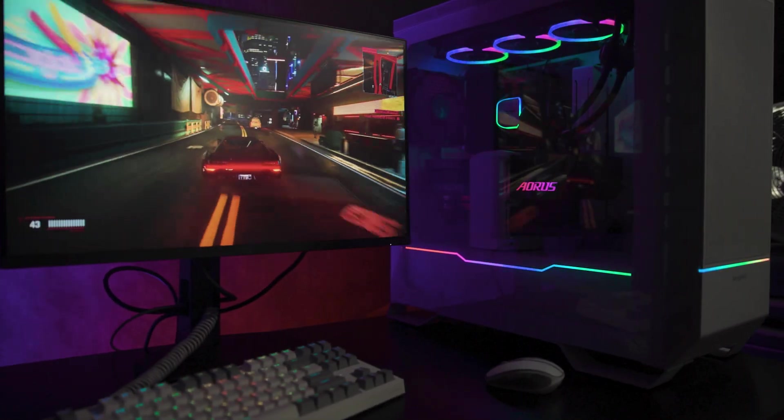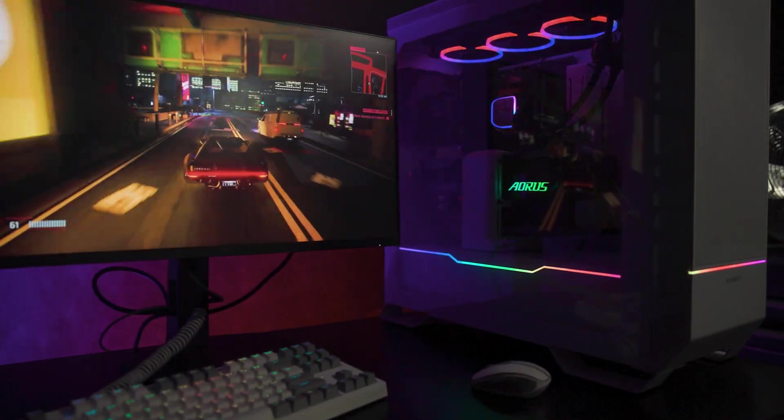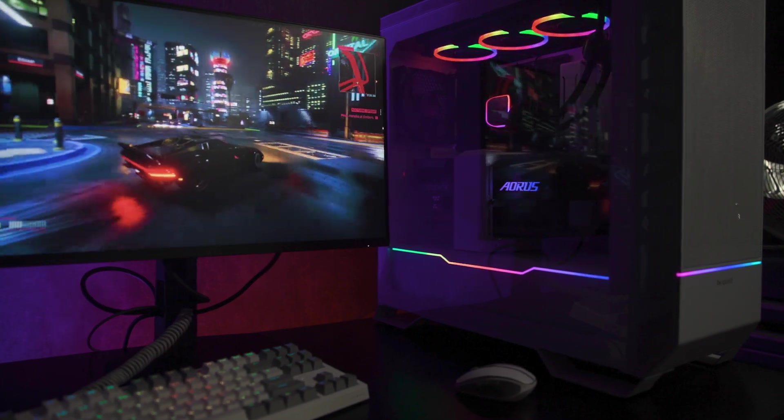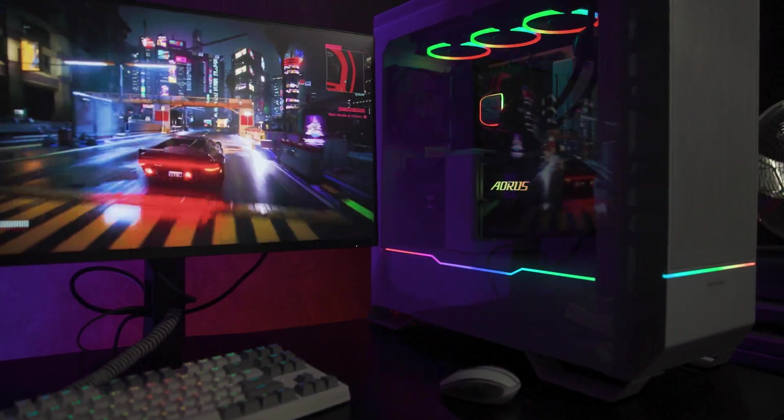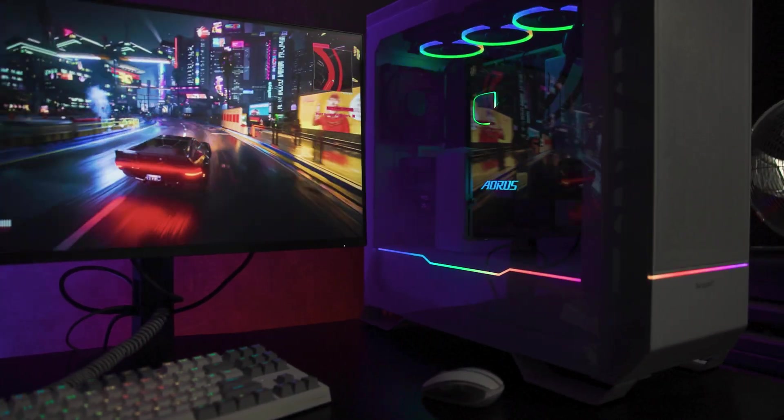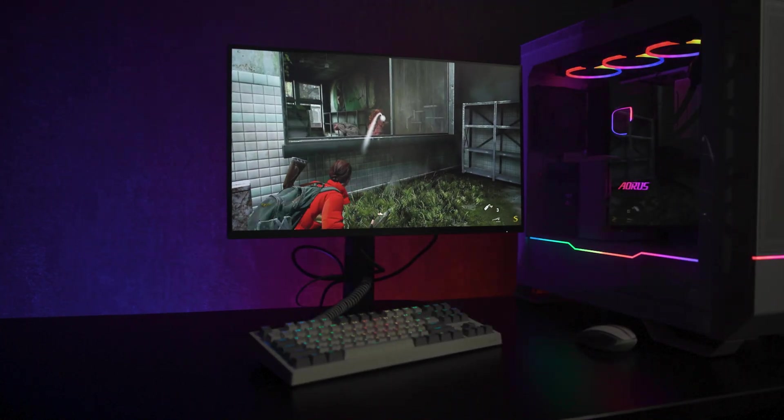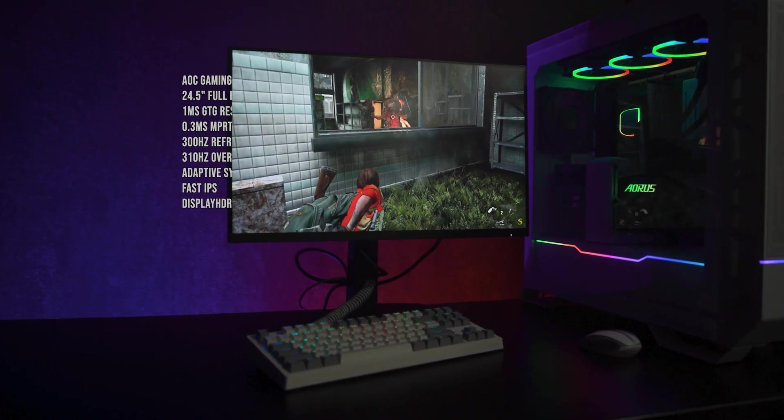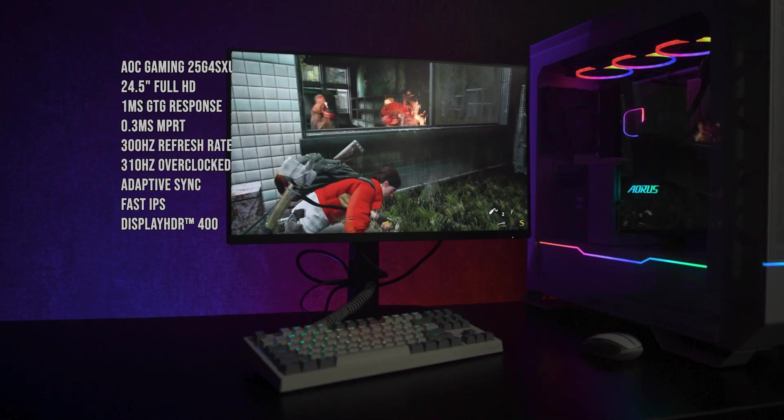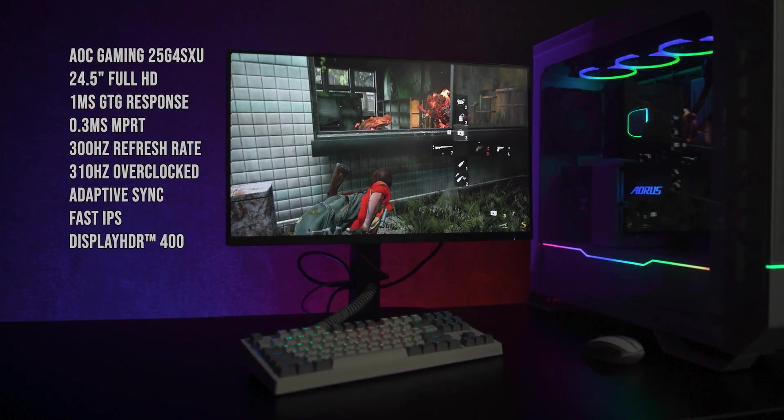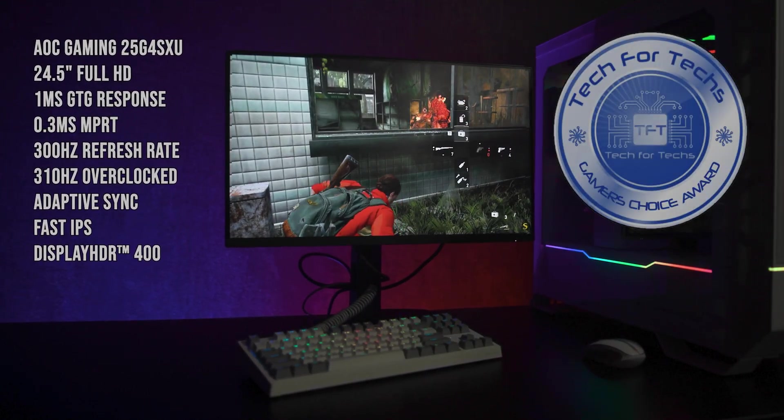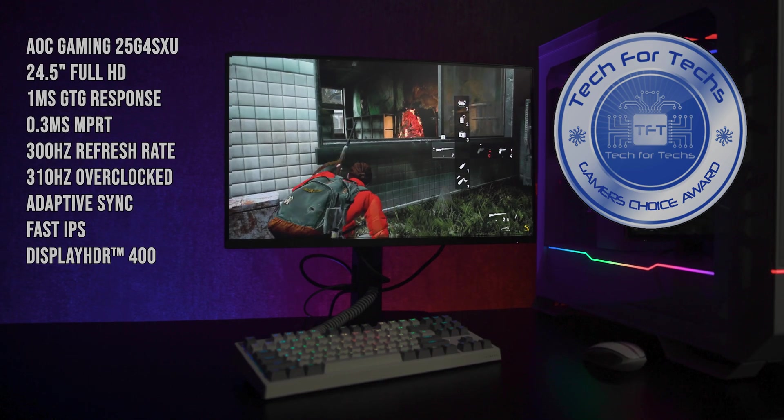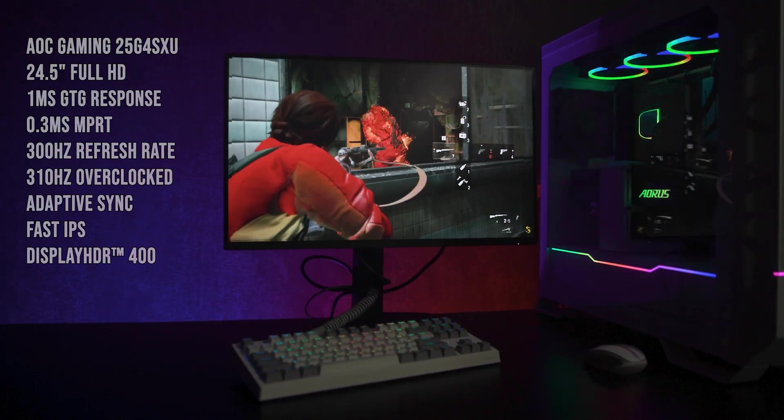So that's the AOC25G4SXU, a 24.5-inch full-HD IPS gaming monitor with a native 300Hz refresh rate. You also get HDR400, adaptive sync and full stand adjustments. This screen is aimed squarely at gamers who put speed first.